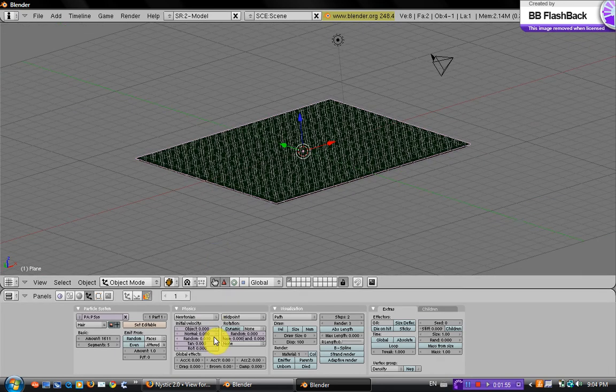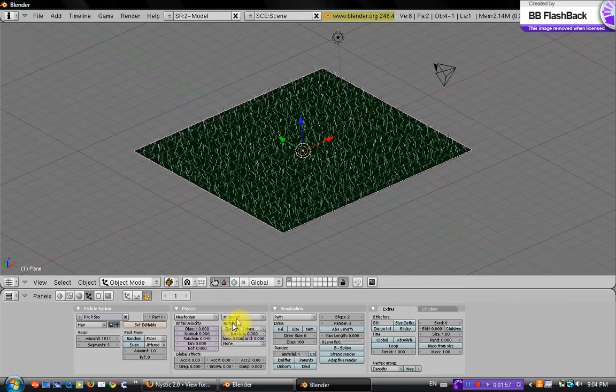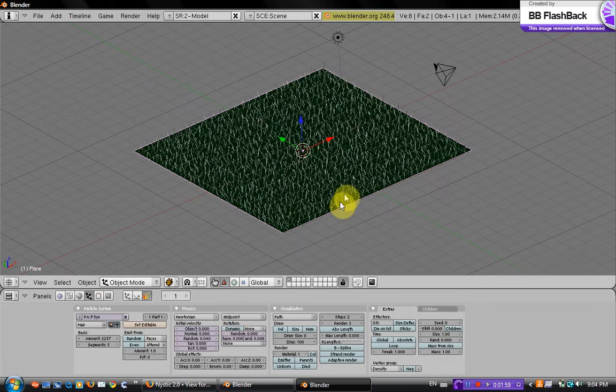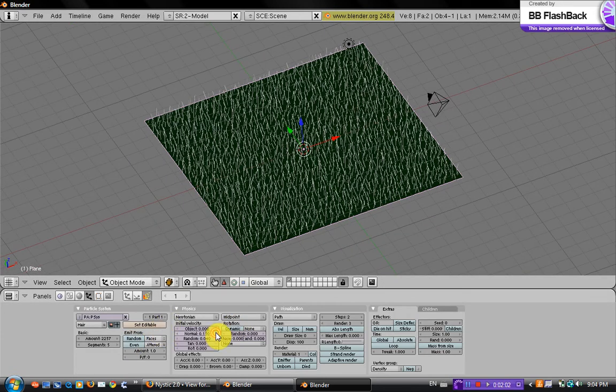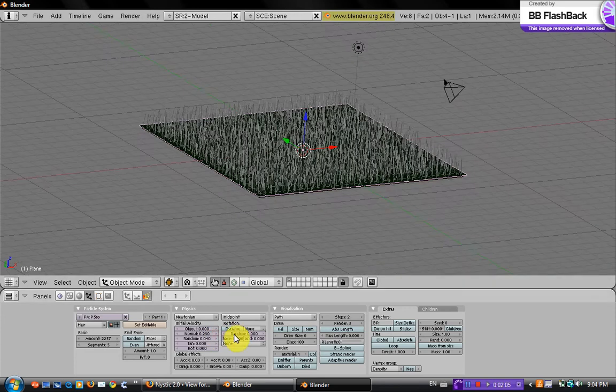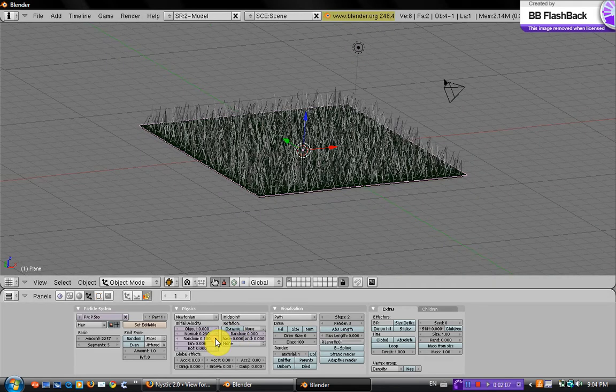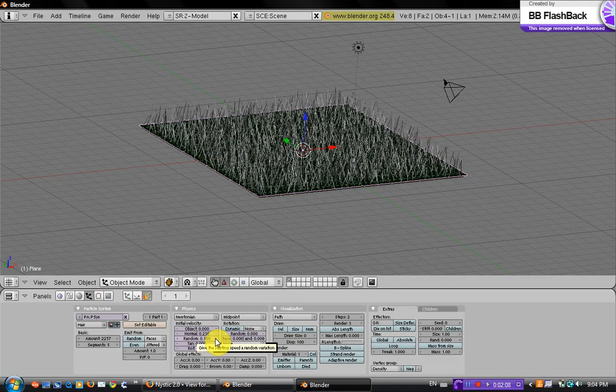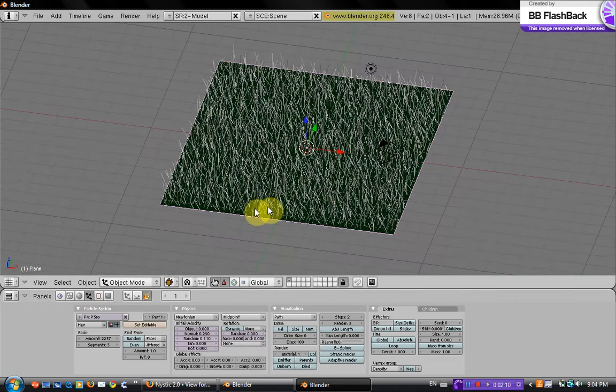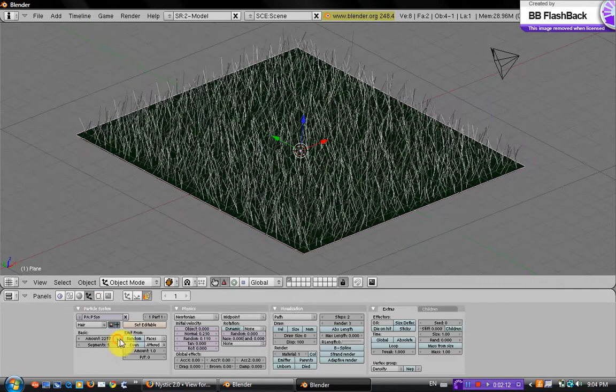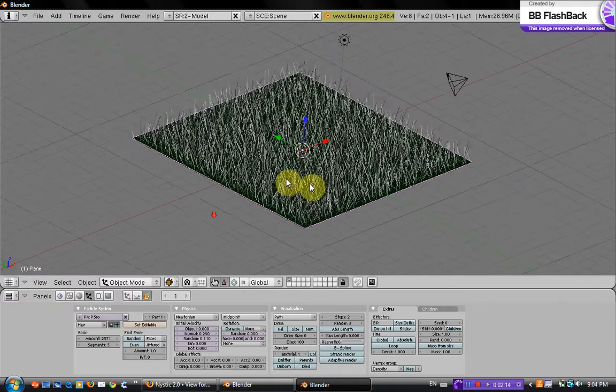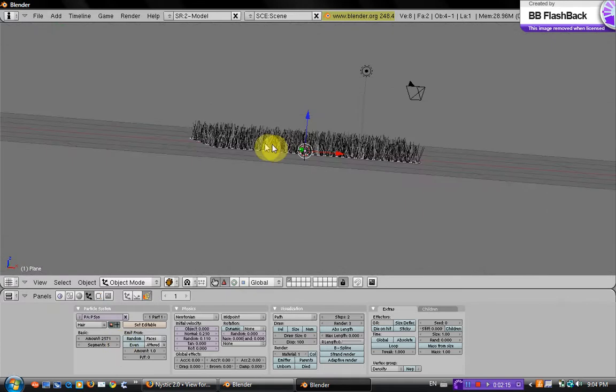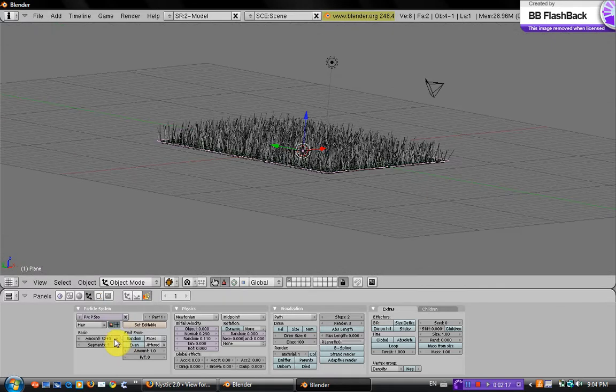And the random just makes it more random. You might want to put the amount up a little bit more and the random up. I have it about 230 and 110, and the particles about 2500 or make it about 3000.